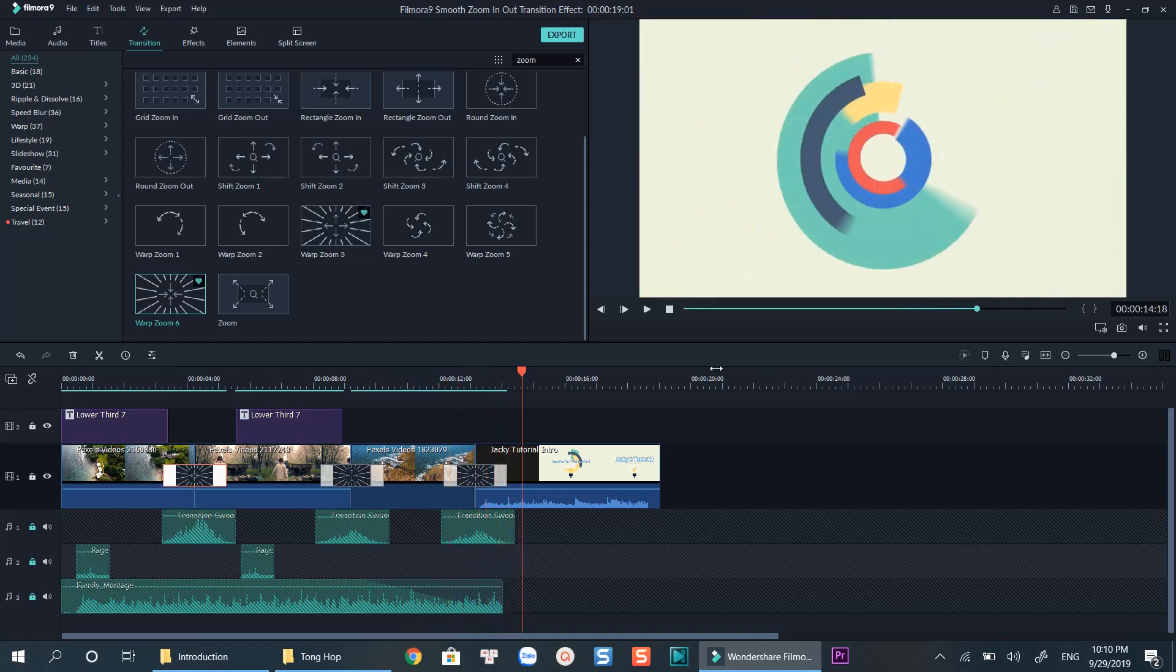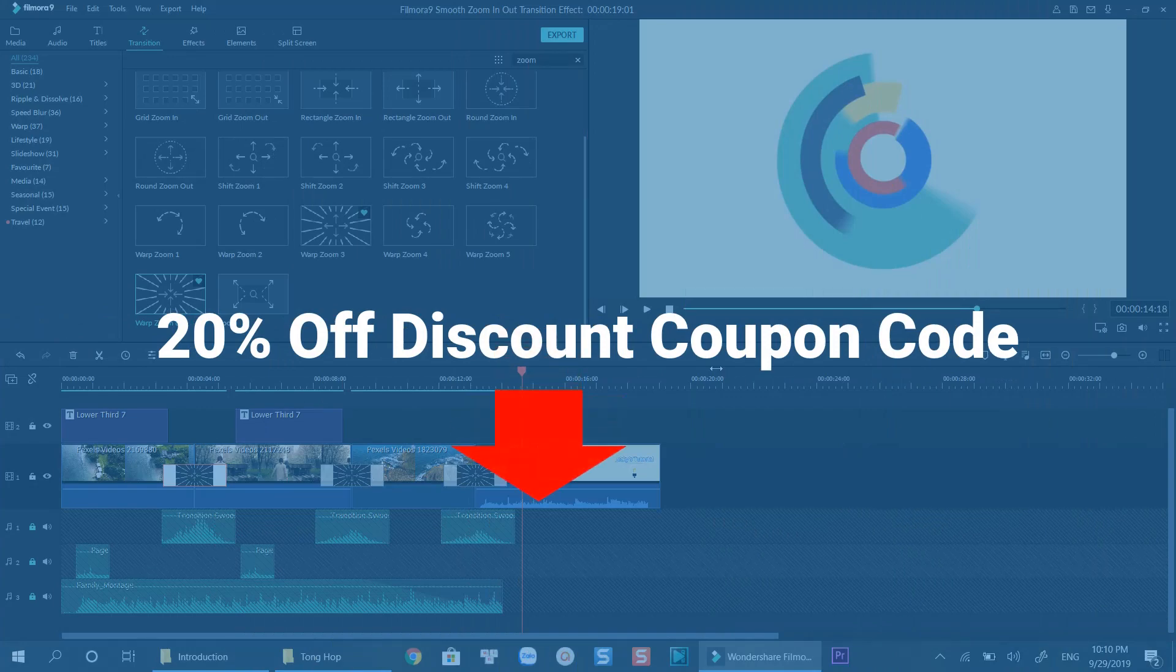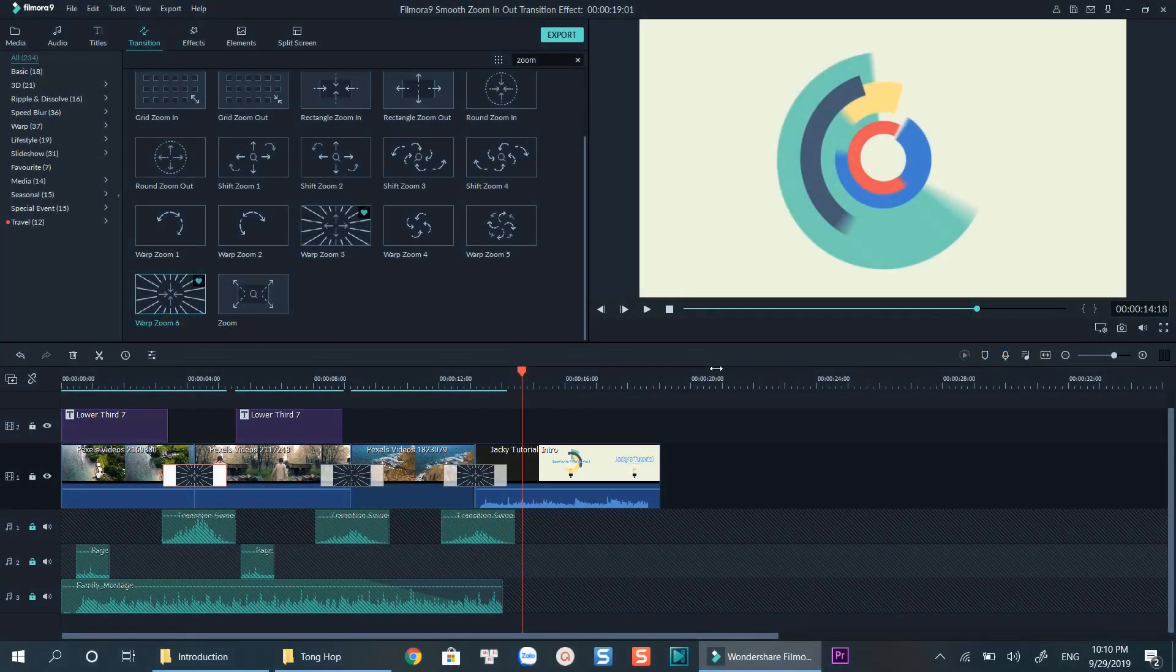That's simple right? I hope you enjoy watching my tutorial. If you have any question about the software leave your comment below. For those of you who want to purchase Filmora 9 license, don't forget to use my 20% off discount coupon code to save your money. Links are in the description. Check out my completed Filmora 9 tutorial for beginners.